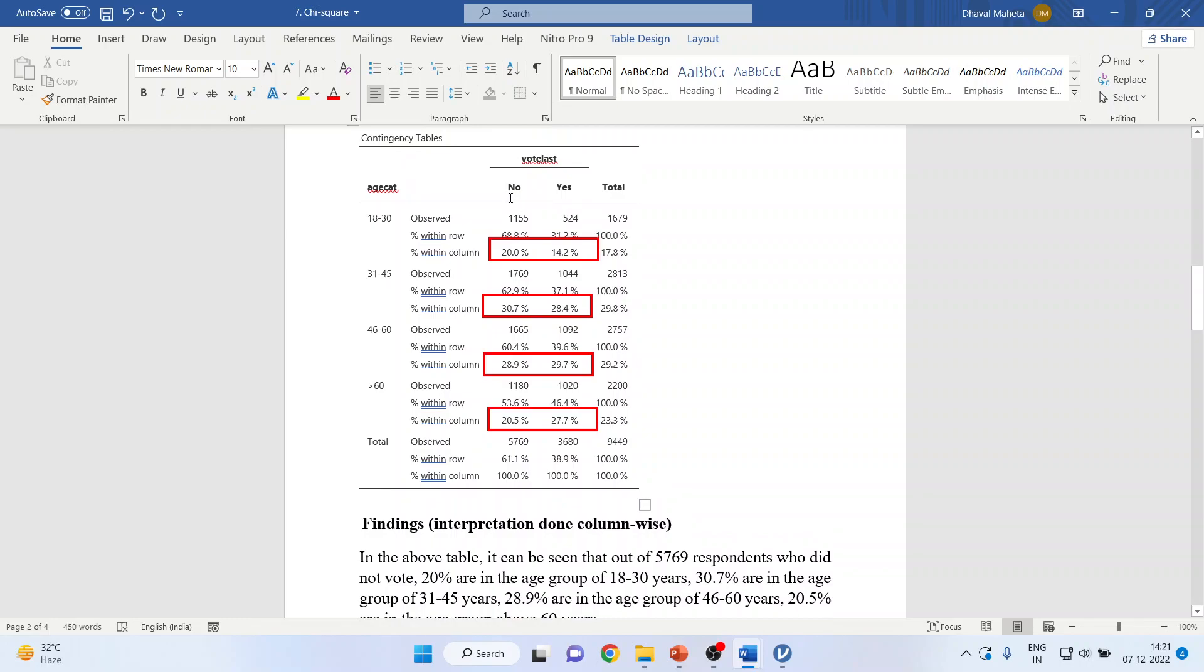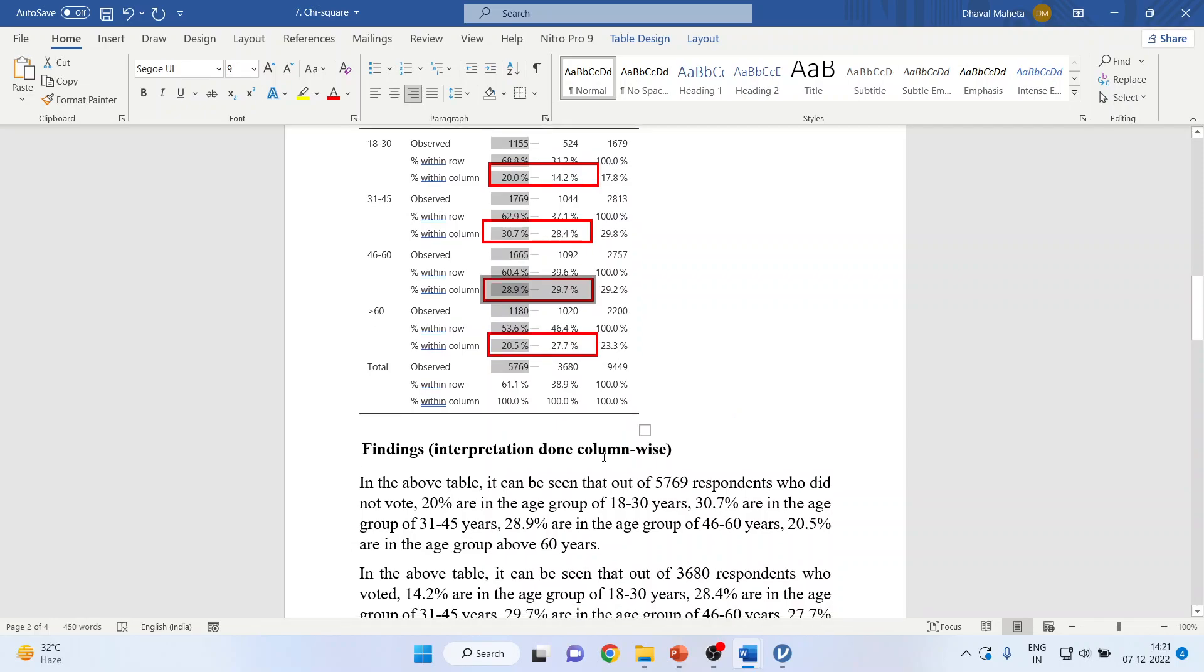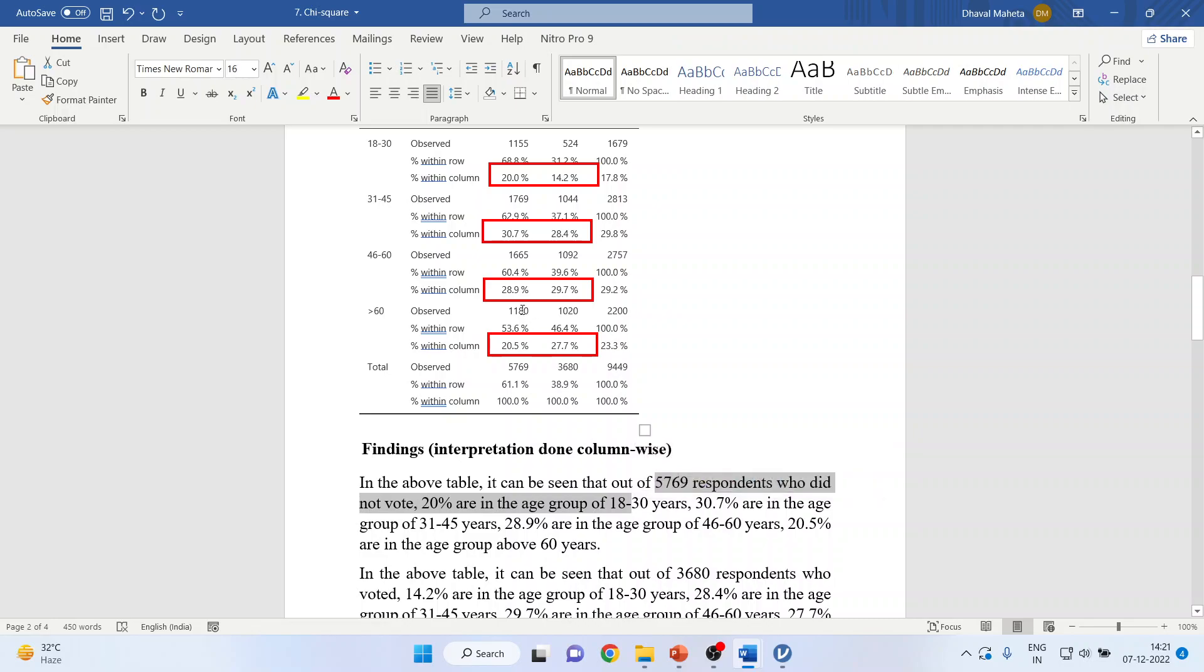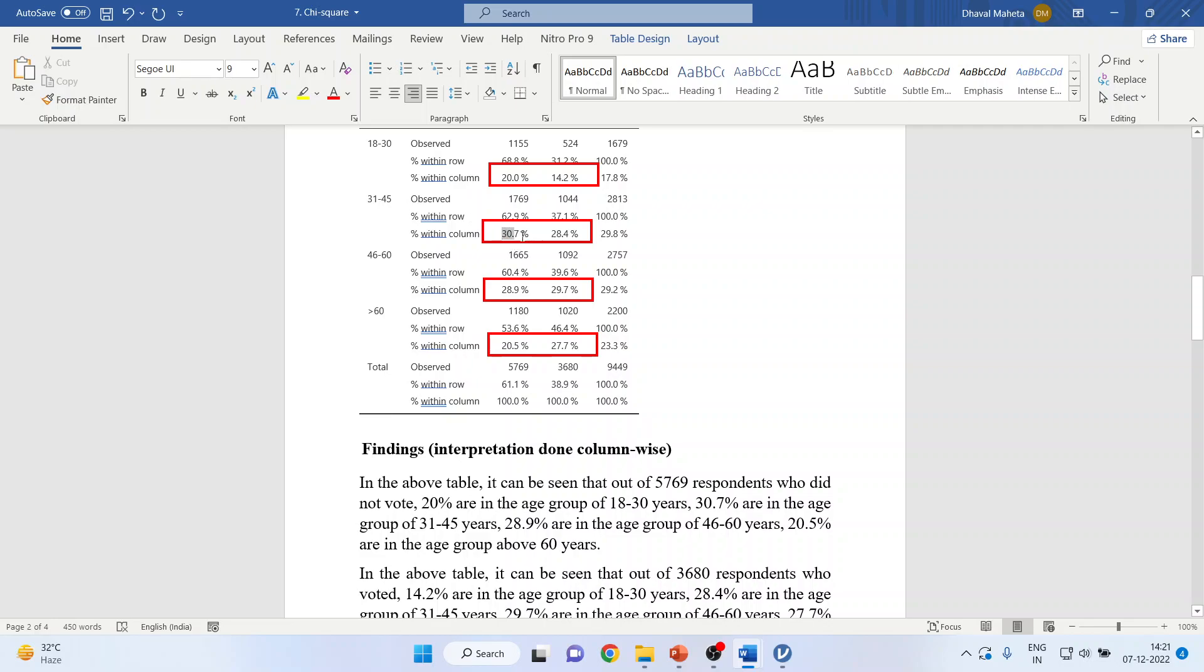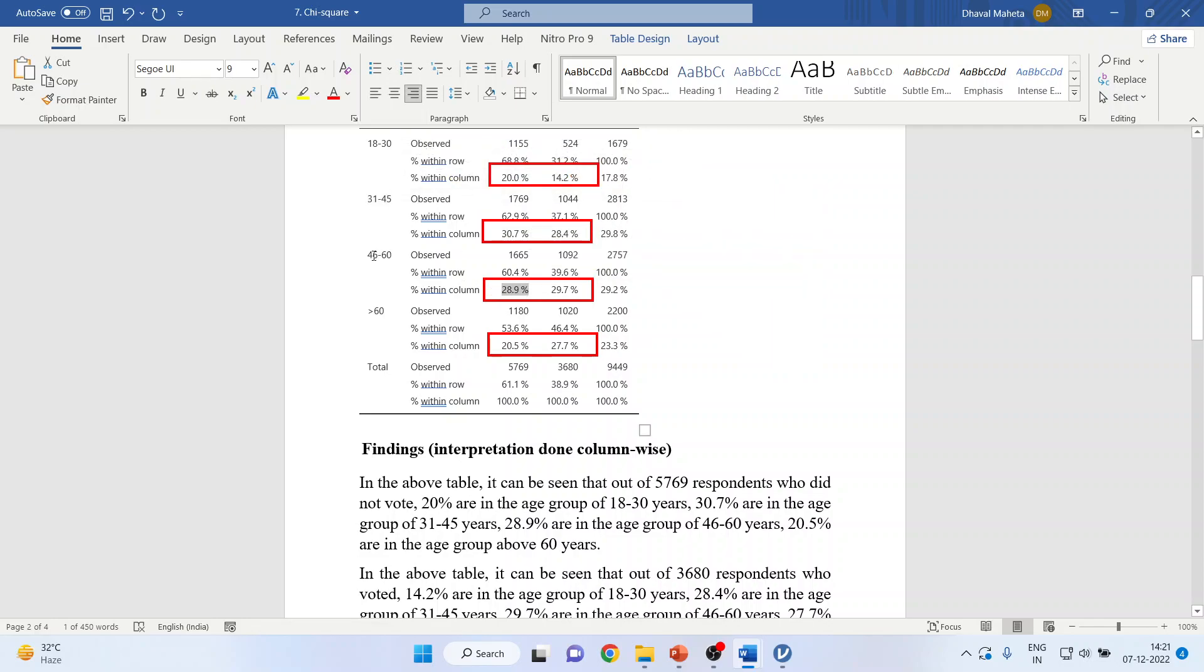So if you say that this is a column of those who have not voted, then it can be seen that out of 5,679 respondents who did not vote, 20% are in the age group of 18 to 30, 30.7% are in the age group of 31 to 45, 28.9% are in the age group of 46 to 60, and 20.5% are in the age group of above 60 years.